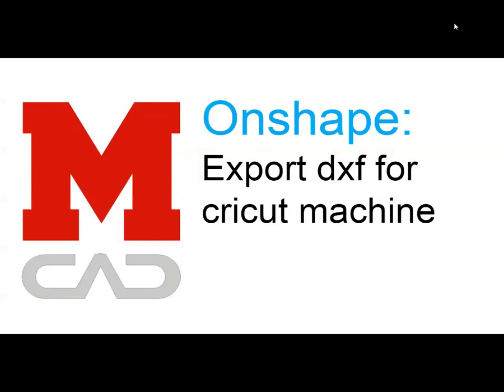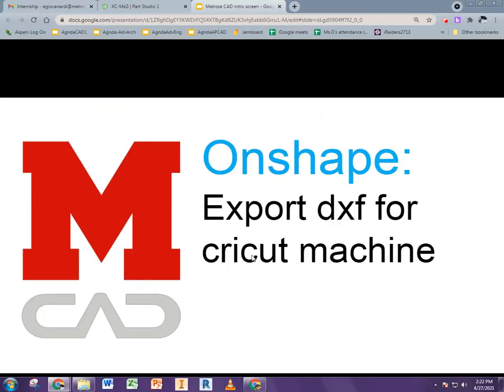This video is going to show you how to export the DXF from Onshape to be used by the Cricut vinyl cutter.